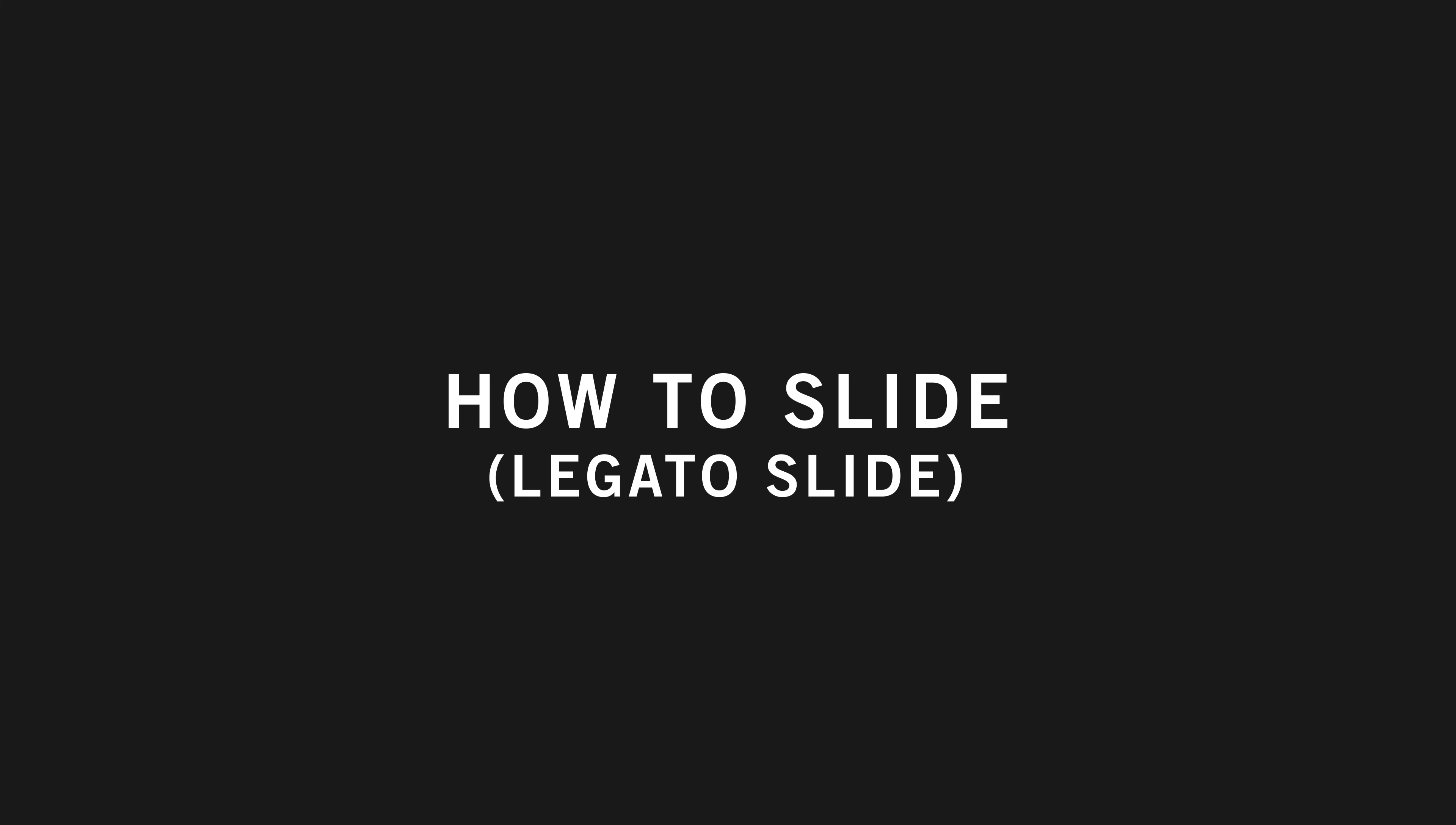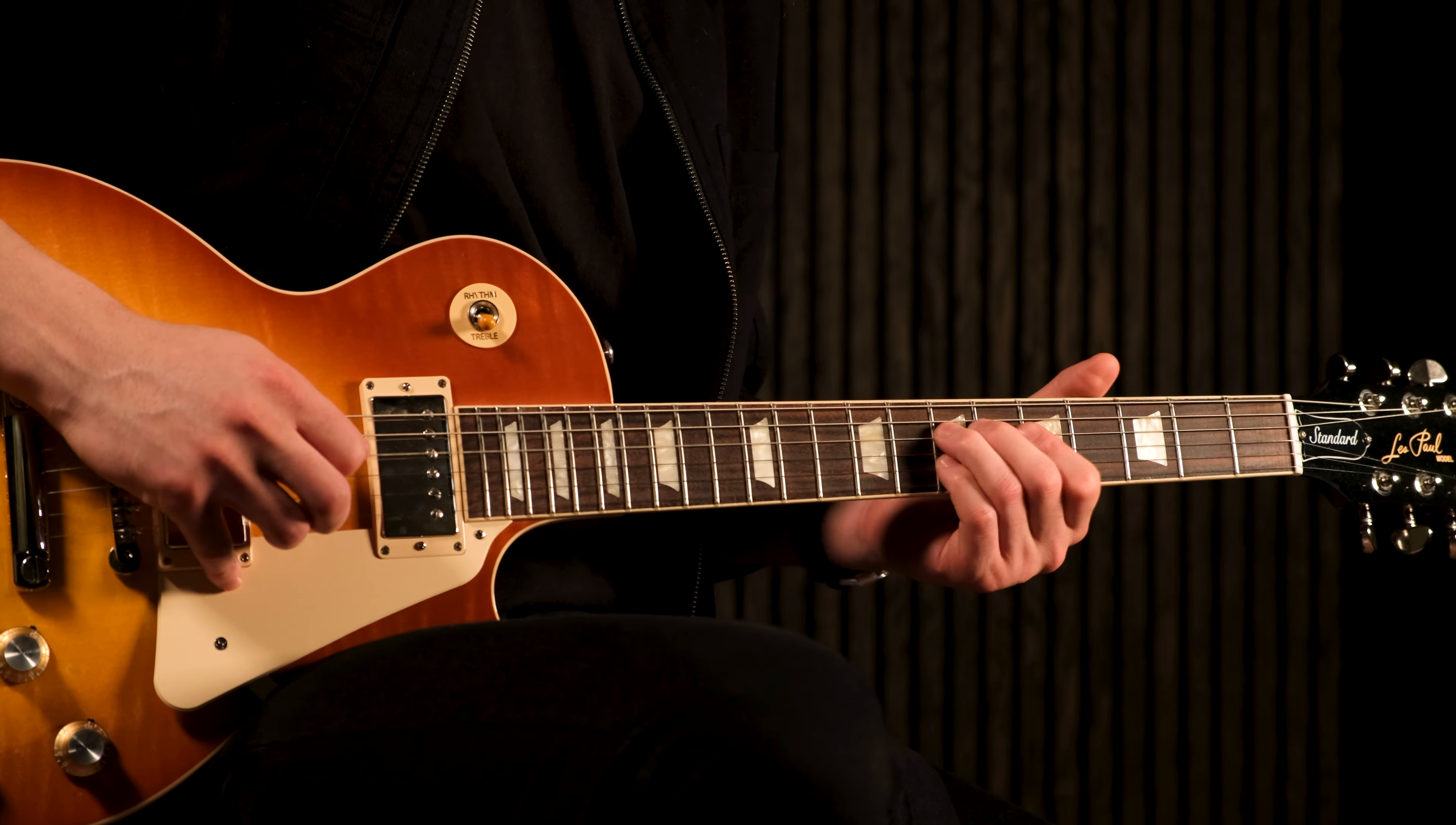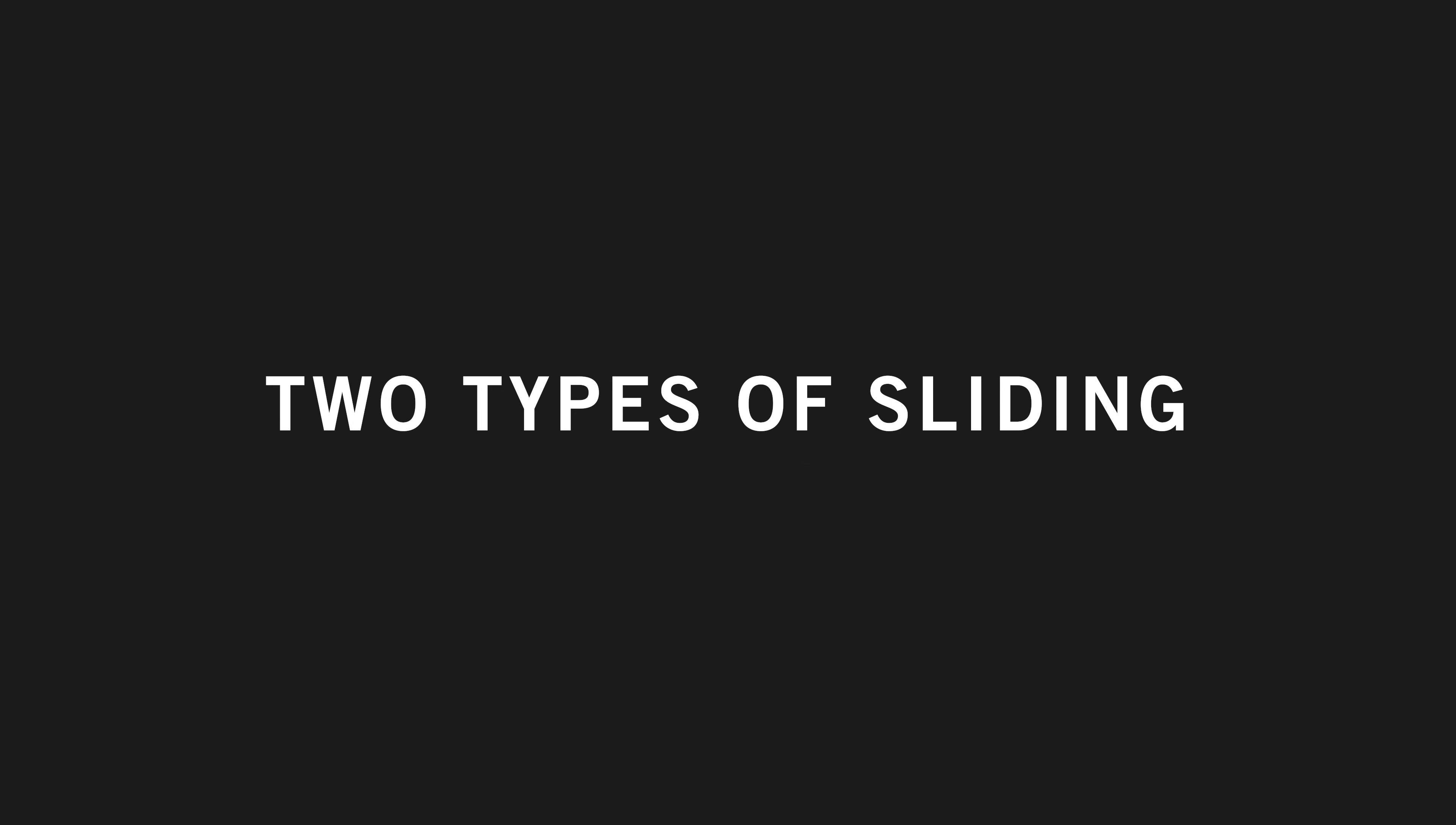How to slide legato slide. Like many other techniques, sliding adds character and flavor to your lead guitar playing. In the following lessons you'll learn two types of slide techniques. The first is called a legato slide, which sounds like this.